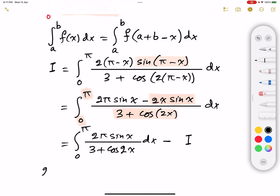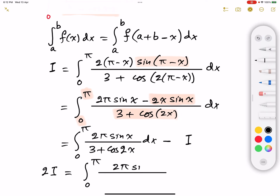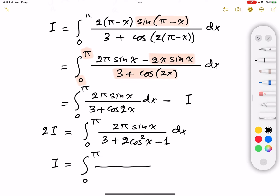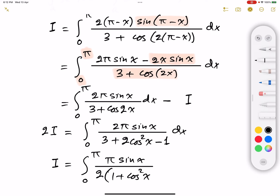So 2I equals the integral from 0 to π of 2π sine x divided by 3 plus cosine 2x, dx. To simplify the denominator, I rewrite cosine 2x as 2cos²x minus 1, giving 3 plus 2cos²x minus 1, which is 2 plus 2cos²x. Multiplying both sides by one half, I equals the integral from 0 to π of π sine x divided by 2(1 plus cos²x), dx. Taking π over 2 outside as a constant.